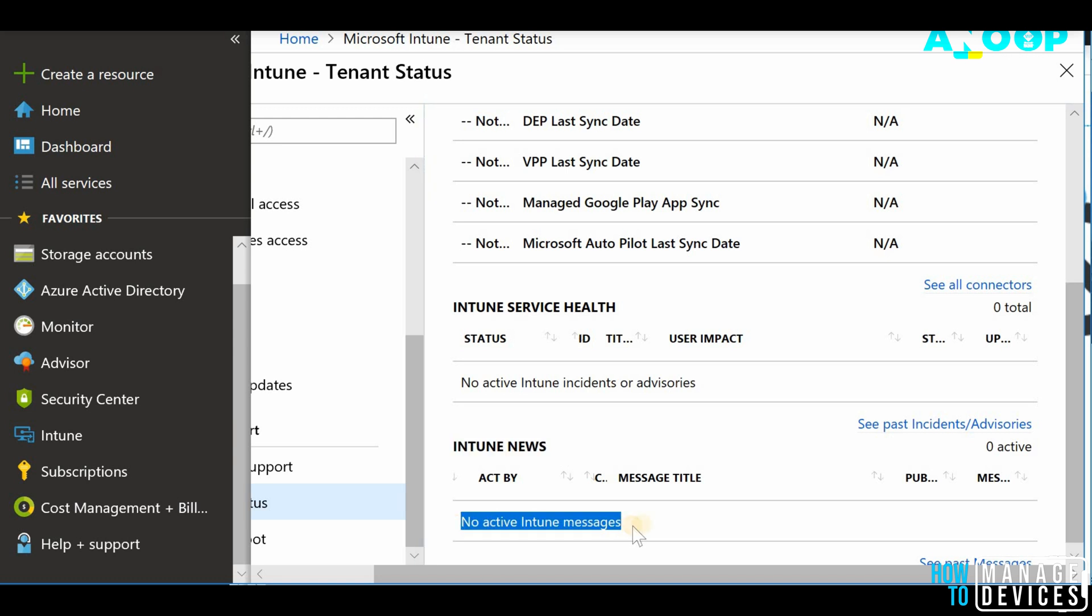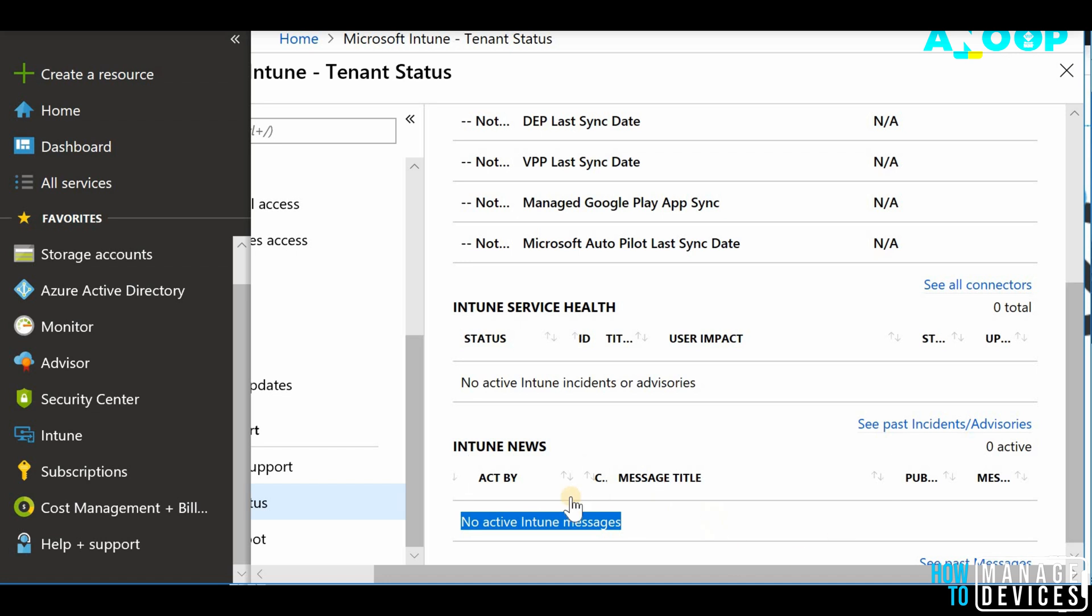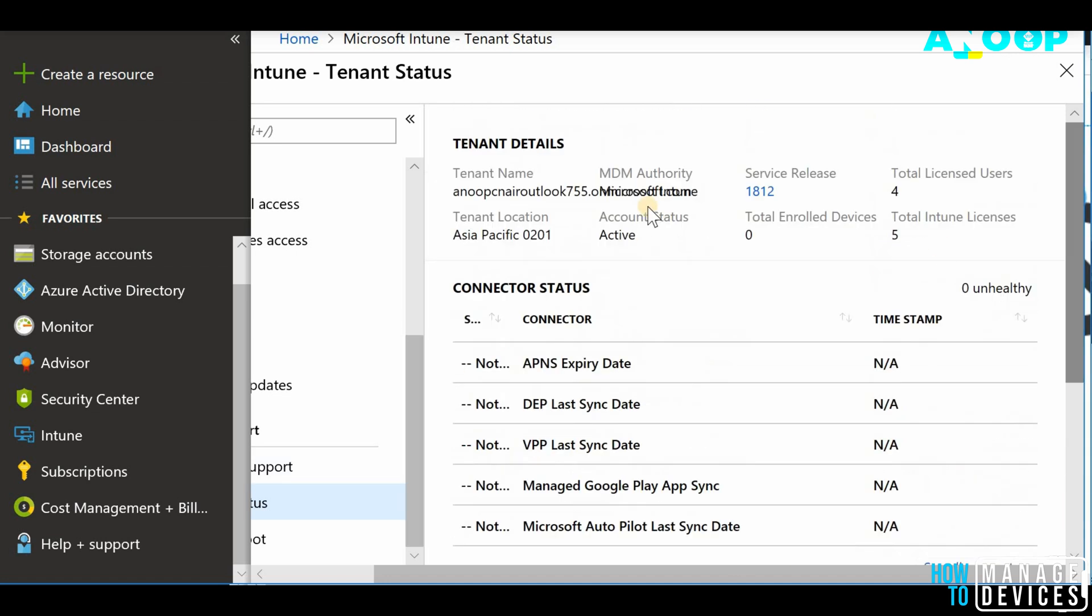When I say Intune news, it is related to messages. Service related Intune messages will be available in the screen. So you don't have to go to Office 365 admin portal to get the message that can be visible from Intune tenant status page itself. So that's really useful.